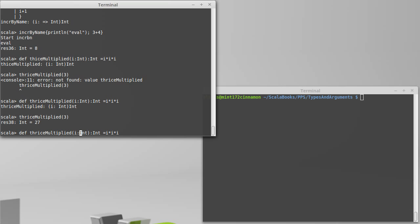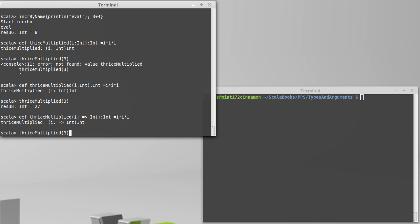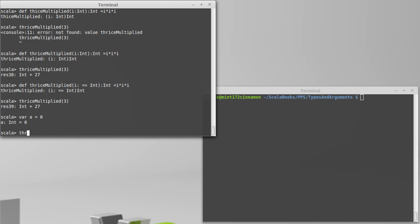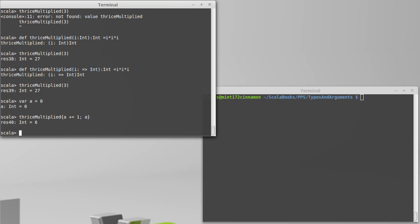If we made this a by name argument, if we just pass in 3, we're still going to get that value cubed. But we could do something a little bit different. And I am going to make an A equal to 0. And then I'm going to call thrice multiplied. And I'm going to pass it a body that does A plus equals 1. And then give back the A. So that every time that A is used, what happens is A gets one bigger. And then we give back that value. And we somehow get a 6 out of this.